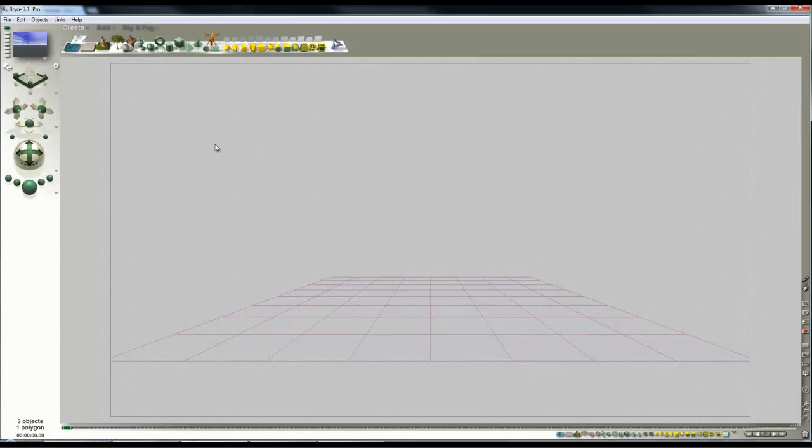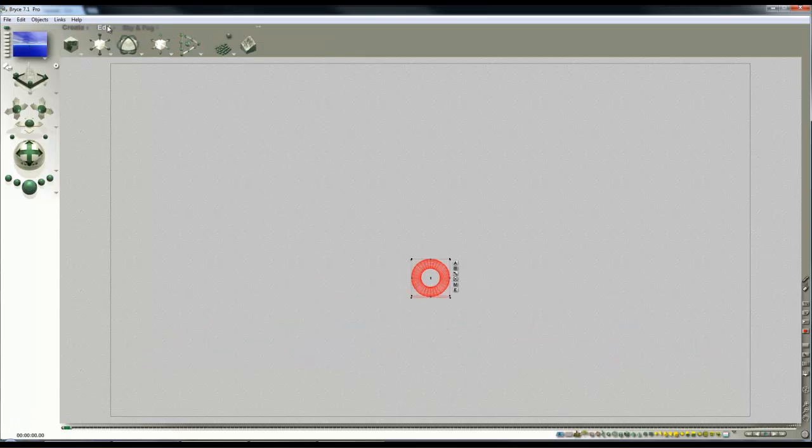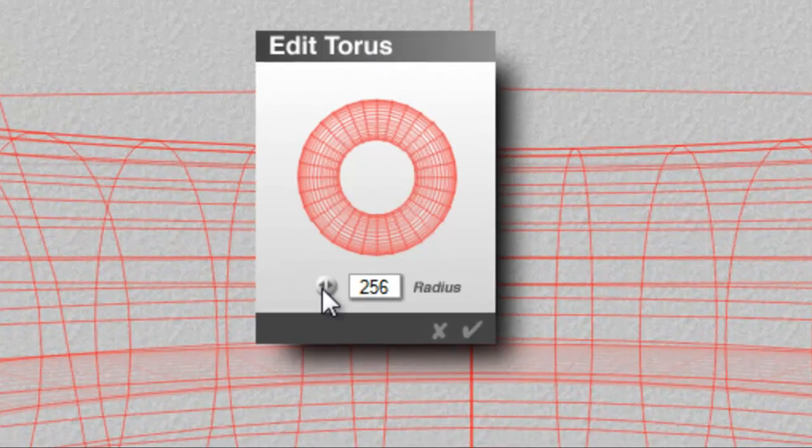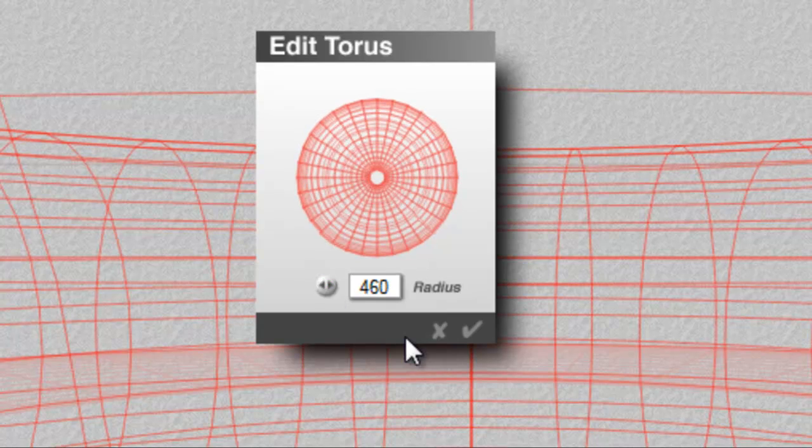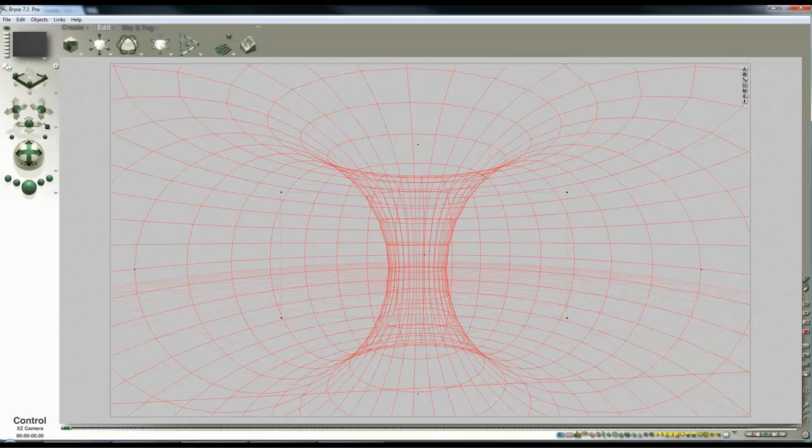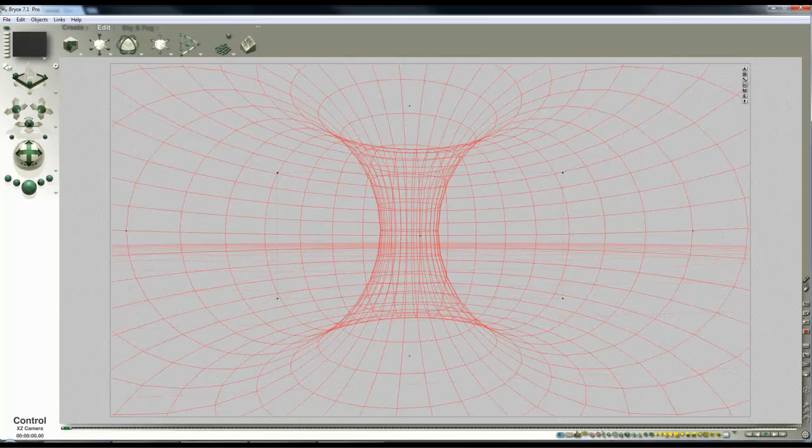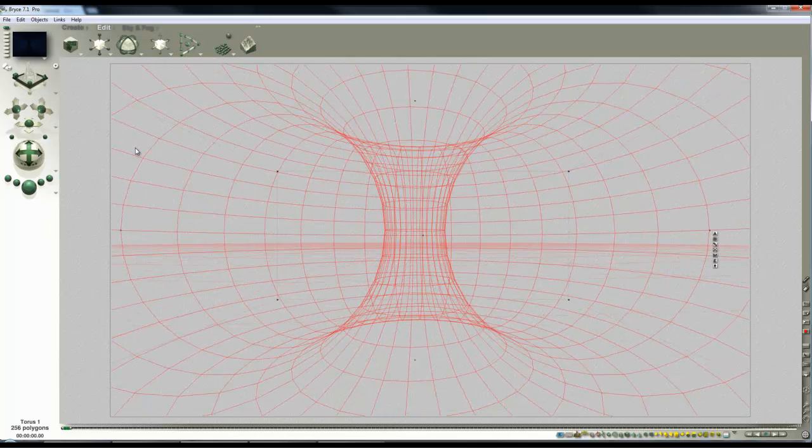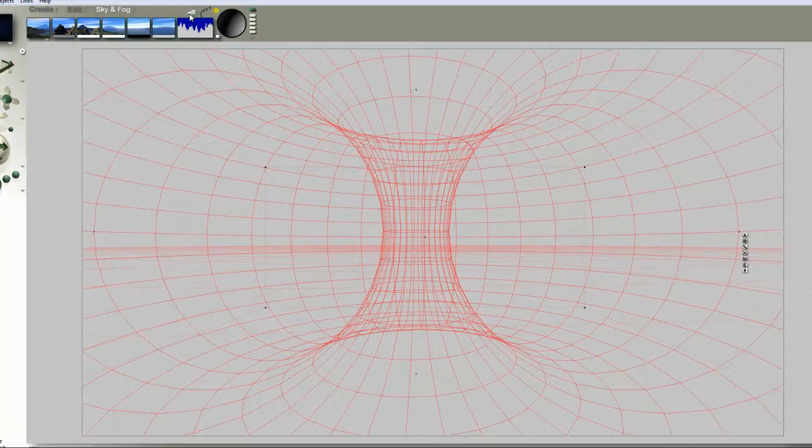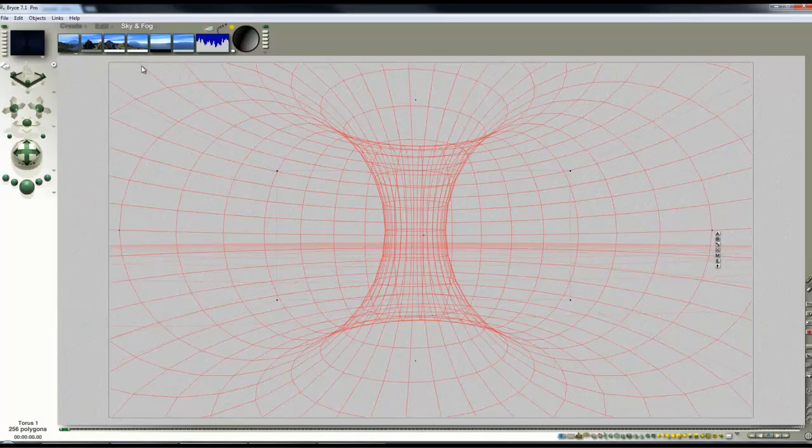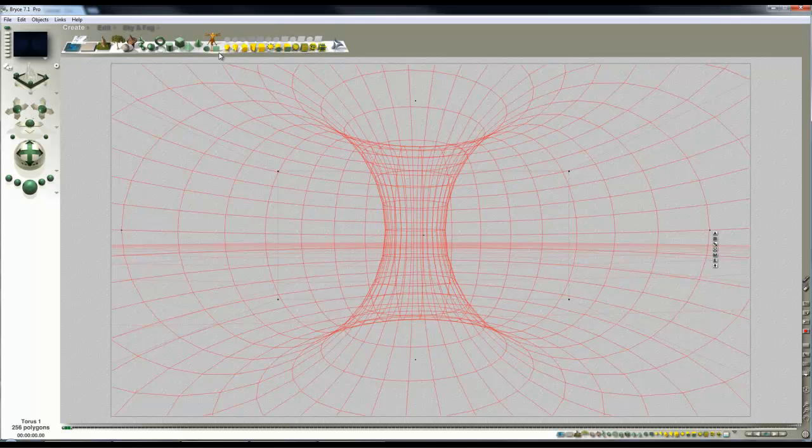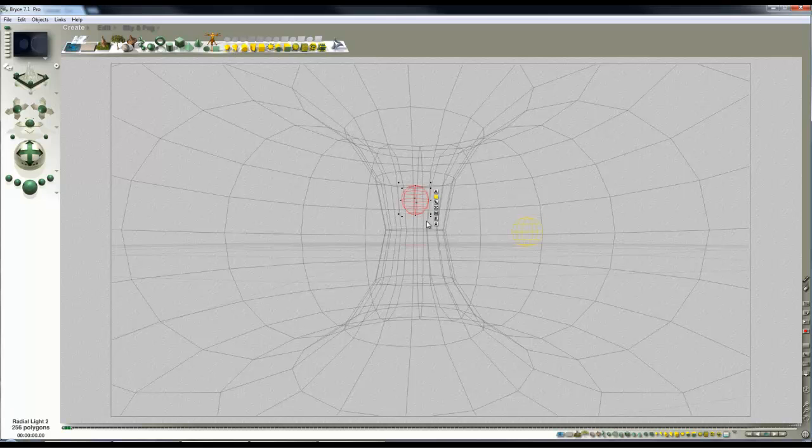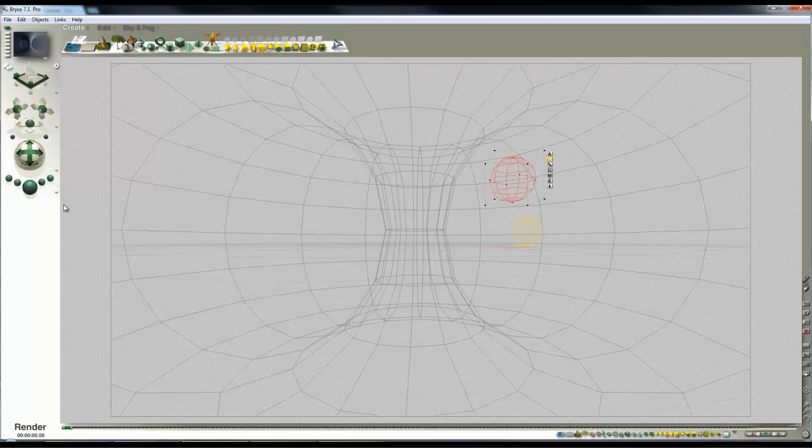I've seen this optical illusion and wanted to recreate it in Bryce, so I've created a default Bryce torus, I'm going to turn it on its side, enlarge it, edit it so this central bit is quite thin and tall. In the Skylab I'm going to disable the sunlight since we're inside a solid object and I'm going to create a couple of light sources just to light the inside of this on a temporary basis so I can see what I'm doing.